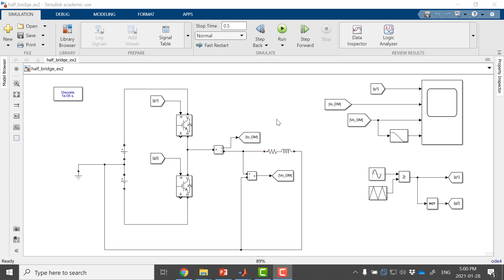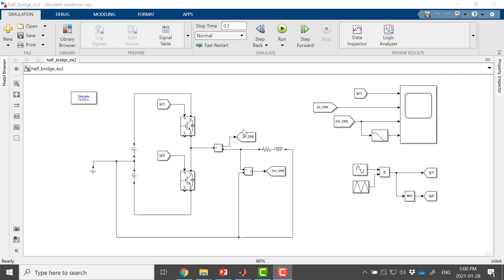In this video I'm going to show how to build an average value model for a half-bridge converter. We built the converter in the previous video and now we are going to build the average value model of it.